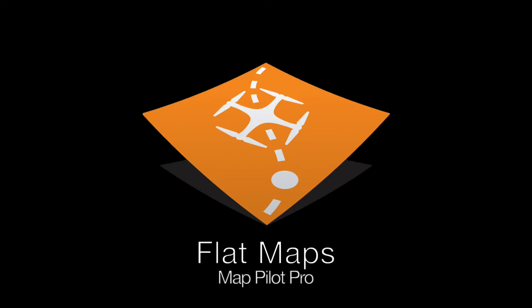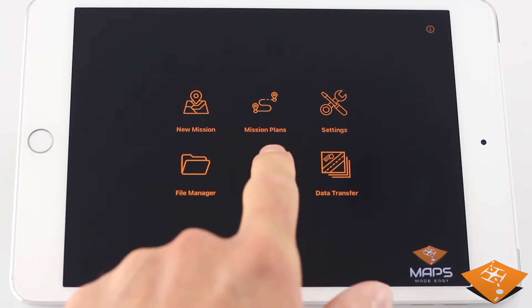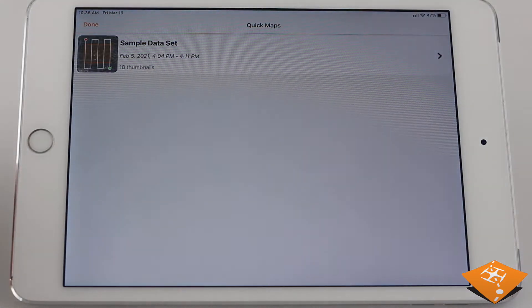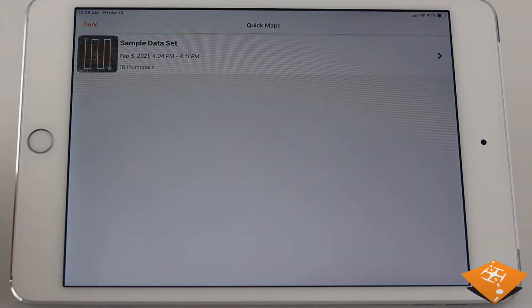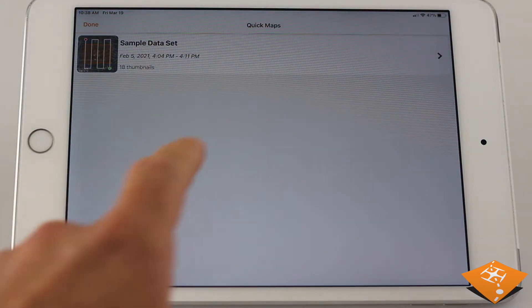MapPilot Pro provides an extremely easy all-in-one solution for creating and editing flat maps. A flat map in MapPilot Pro is any mission flown with less than 30% overlap.